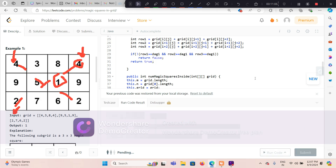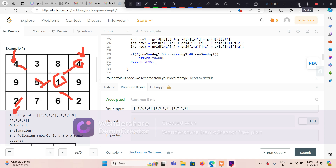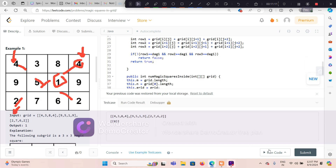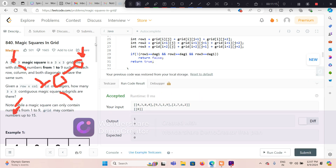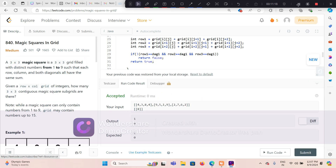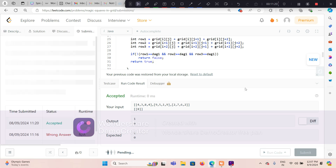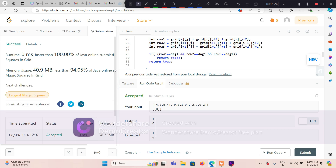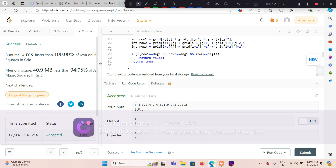Let me execute the code with some example test cases and then submit it. The solution is accepted and it is 100% faster. Thank you for watching the video. If you have any concerns, please leave a comment. Thank you.